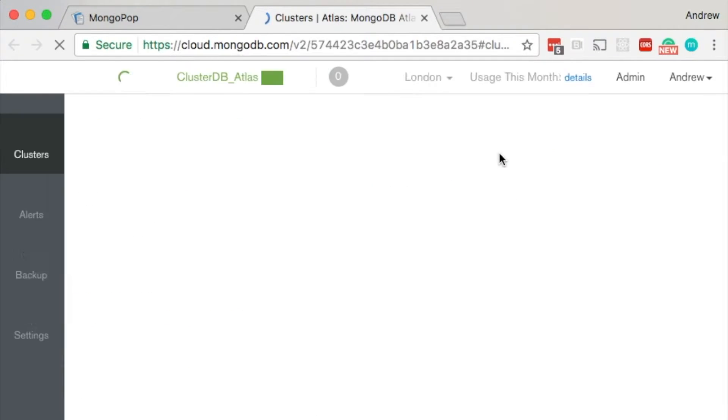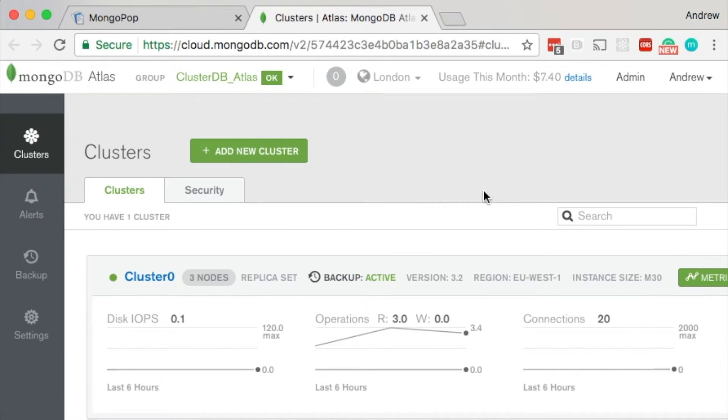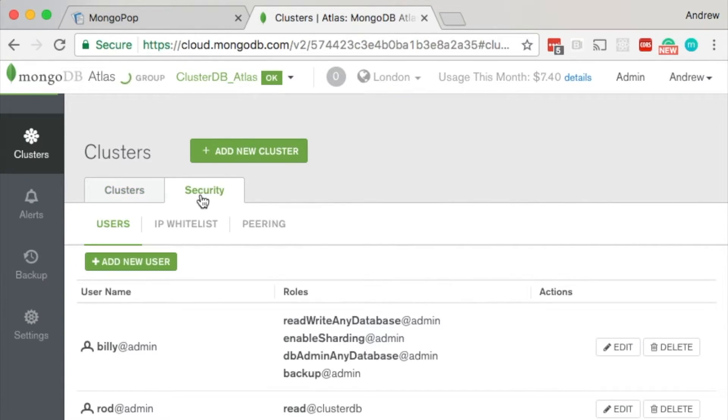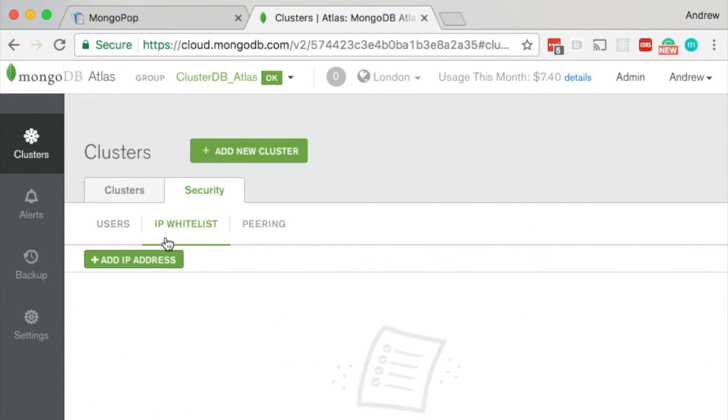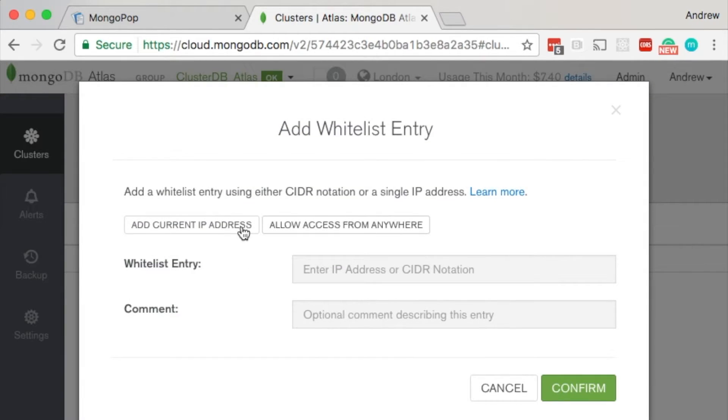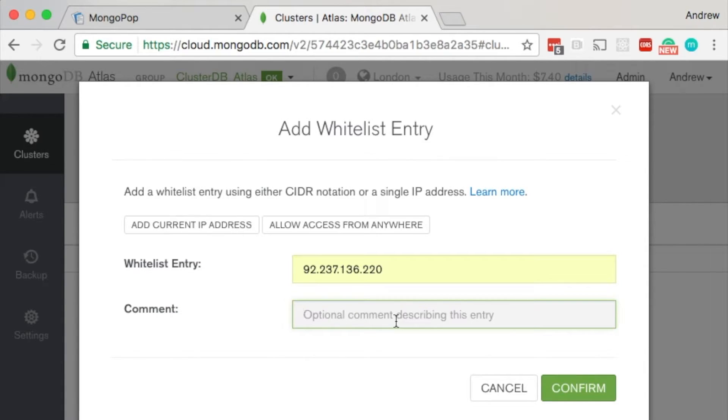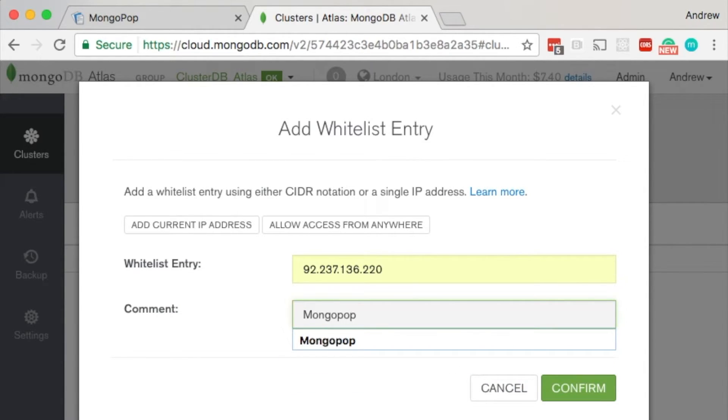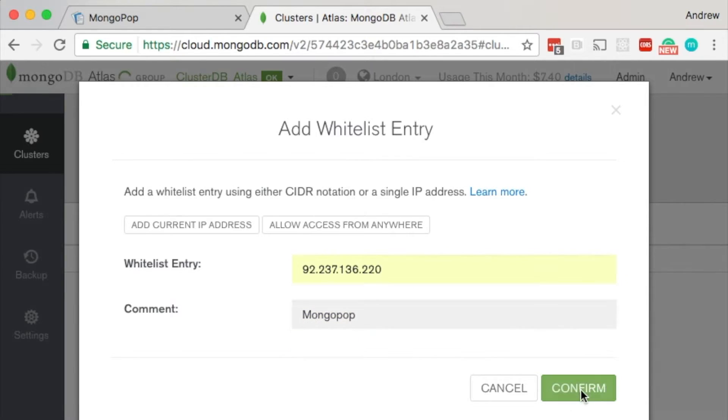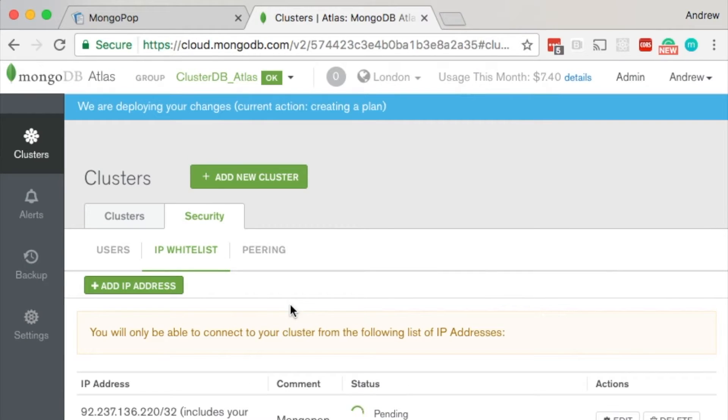Click on the link, go to the security tab and then the IP whitelist, and simply add this address. Give it a name if you like—that's perfectly optional—and now wait a few seconds while that's applied.